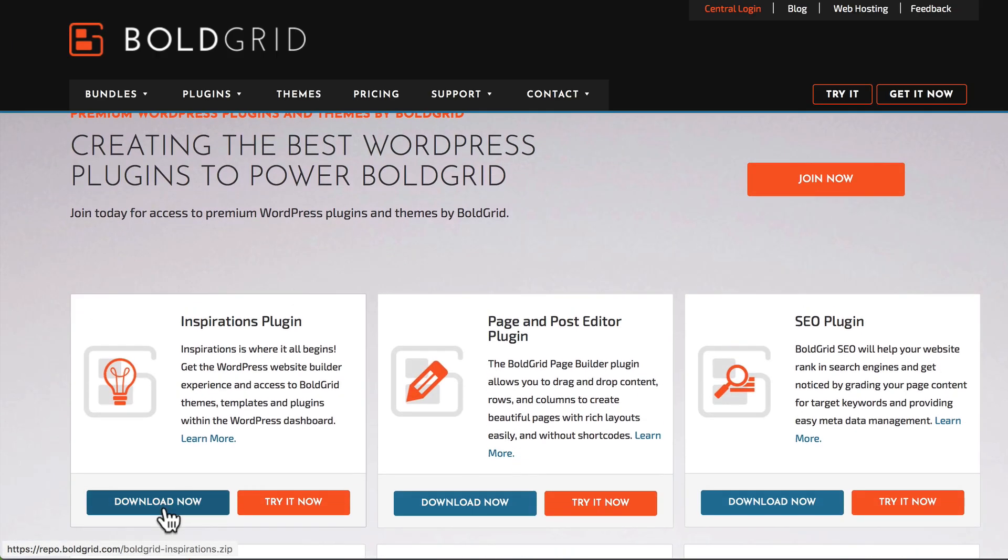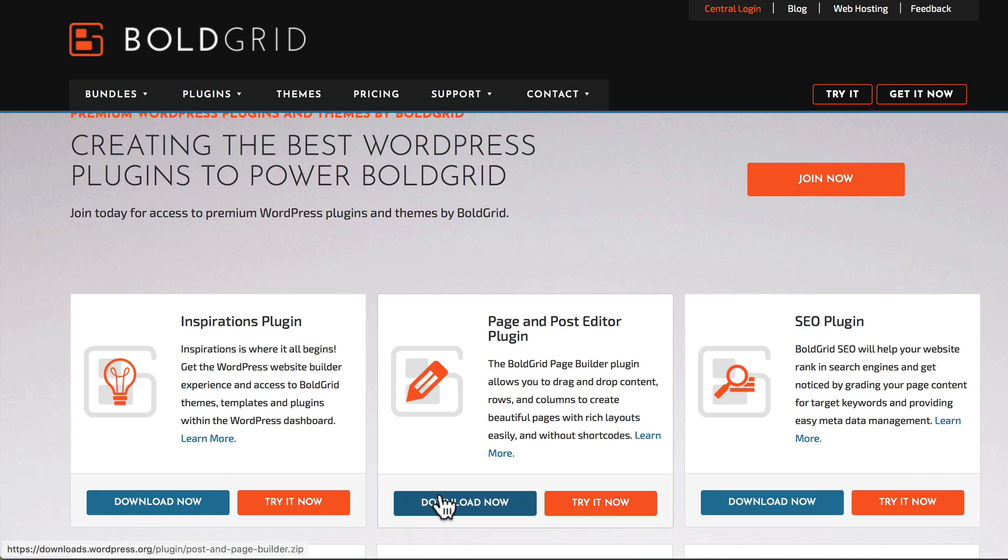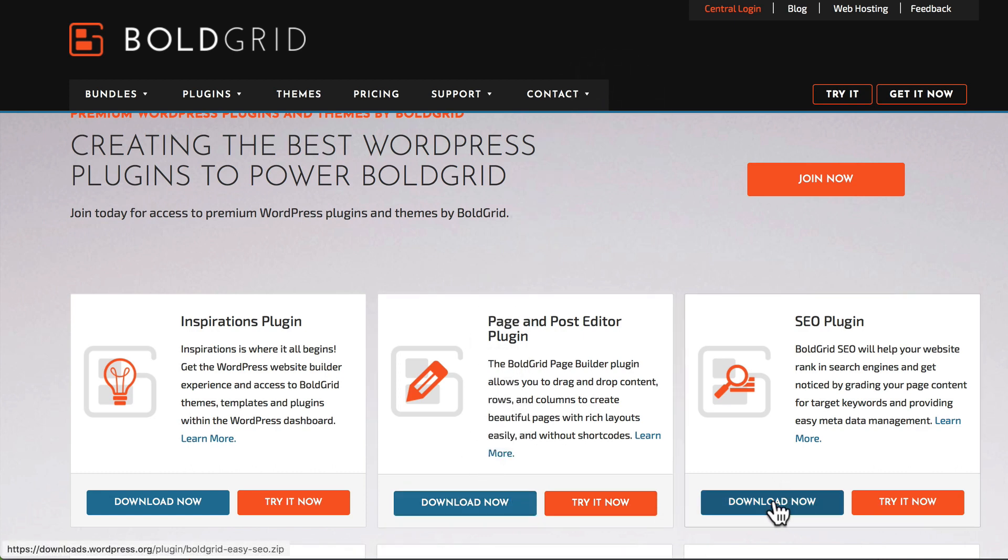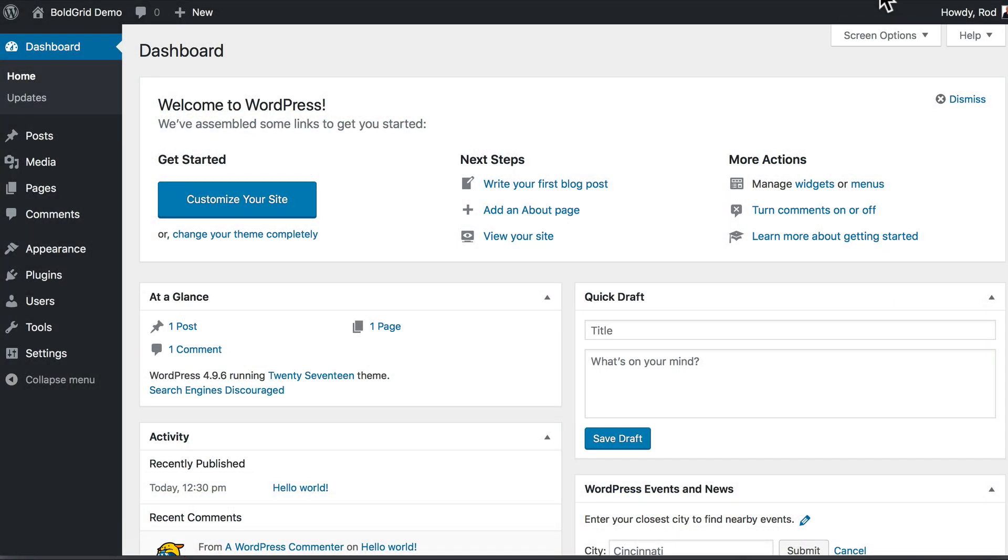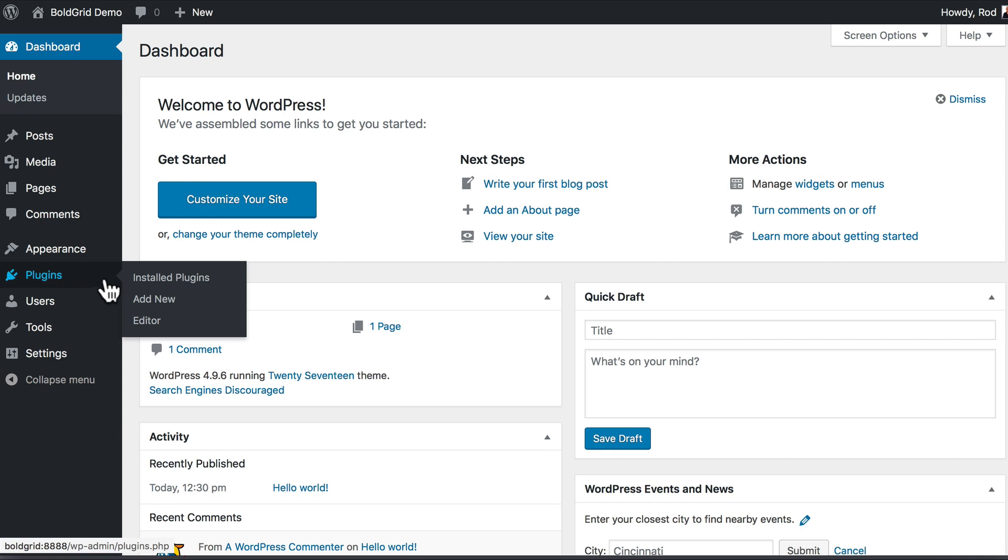I'm going to get the Inspirations plugin. It's just going to download it for me—I don't have to fill out any forms at all. I'm also going to get the Page and Post Editor plugin and the SEO plugin. Now I'm over here at a brand new, fresh installation of WordPress. There's absolutely nothing on here that doesn't come out of the box with WordPress. Click on Plugins and Add New.